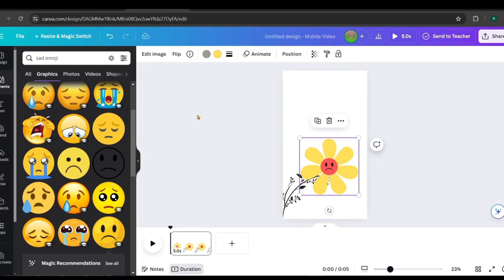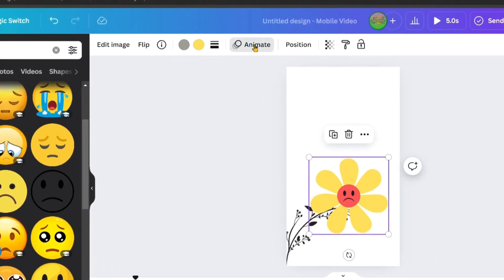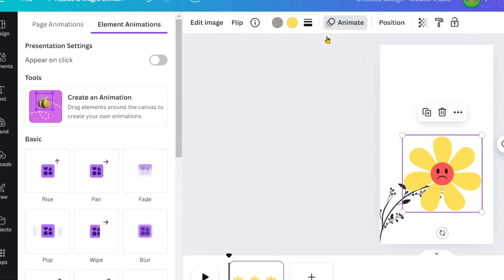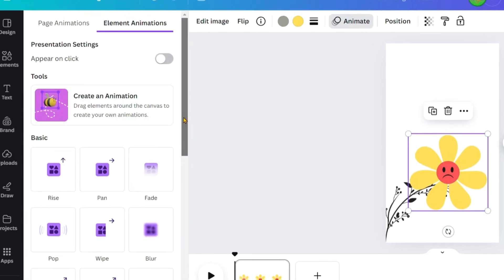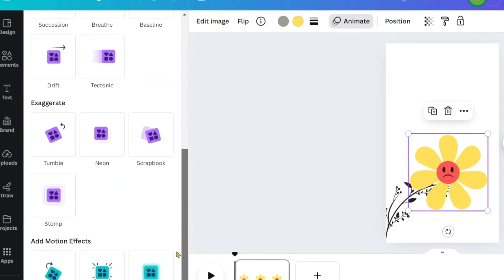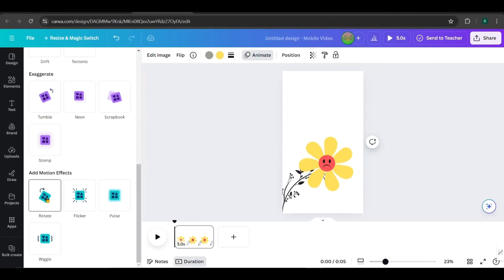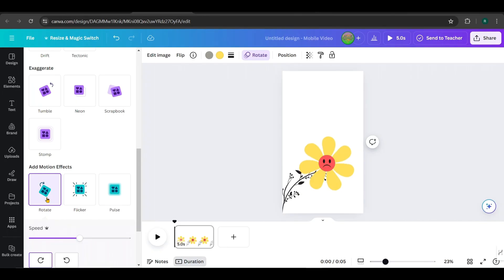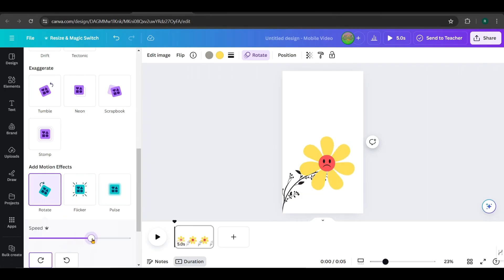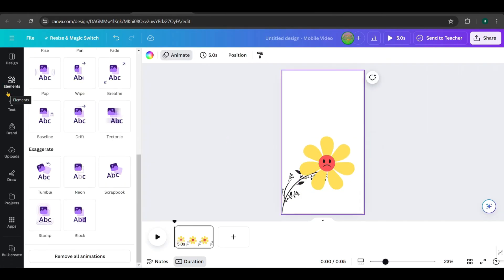Select the flower and go to Animate. Scroll down to Motion Effects and choose Rotate. This will make the flower rotate throughout the video. You can adjust the speed from here.